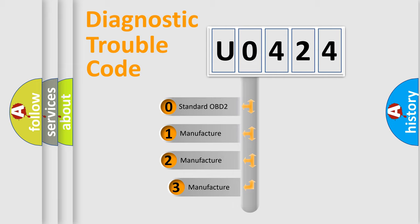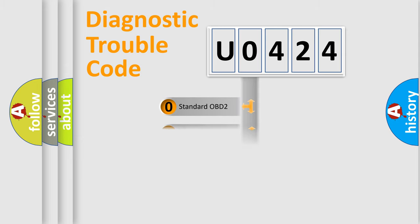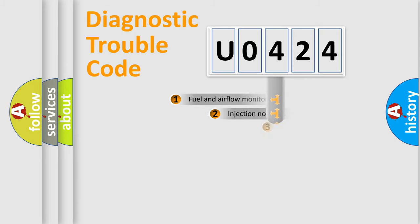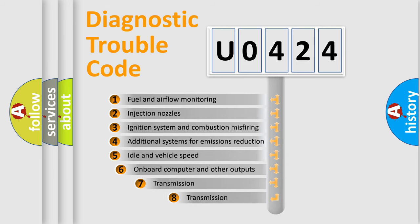If the second character is expressed as zero, it is a standardized error. In the case of numbers 1, 2, or 3, it is a manufacturer-specific error. The third character specifies a subset of errors.